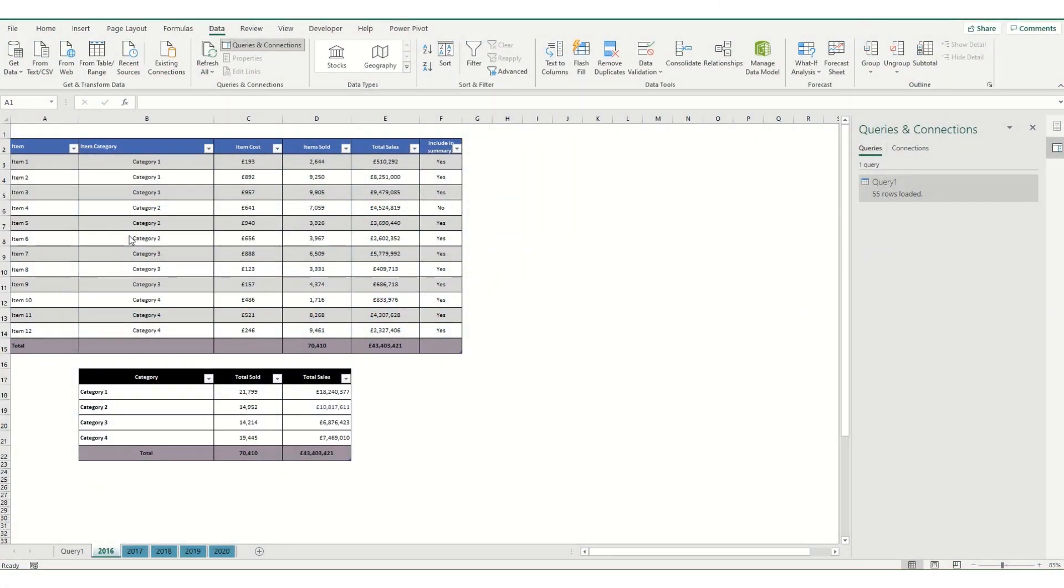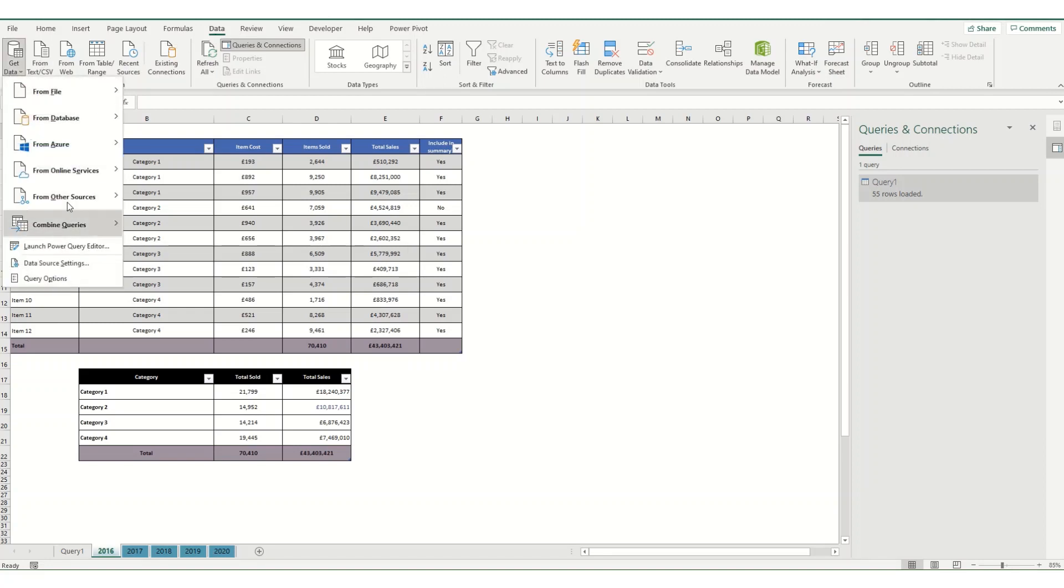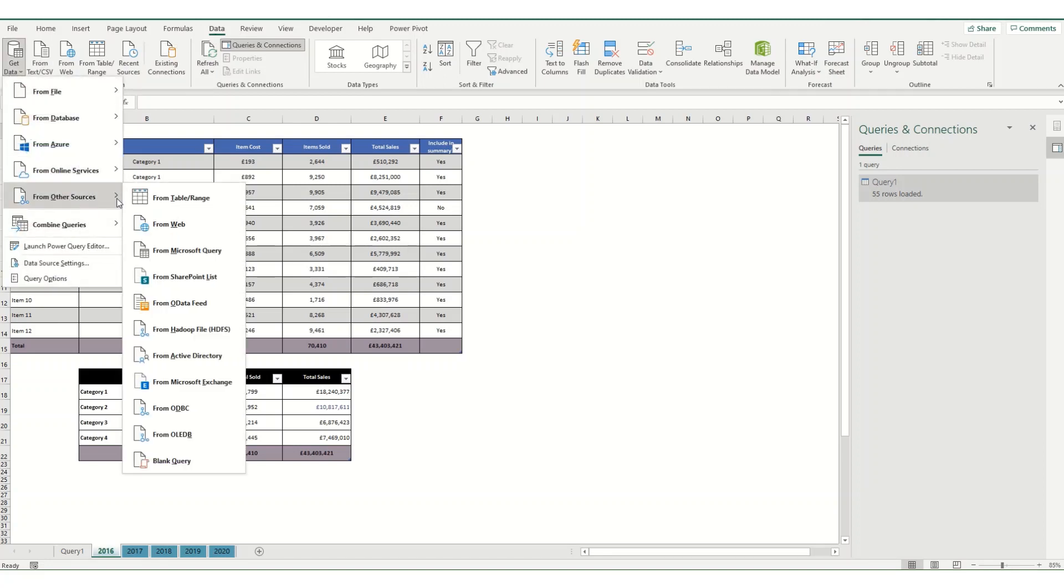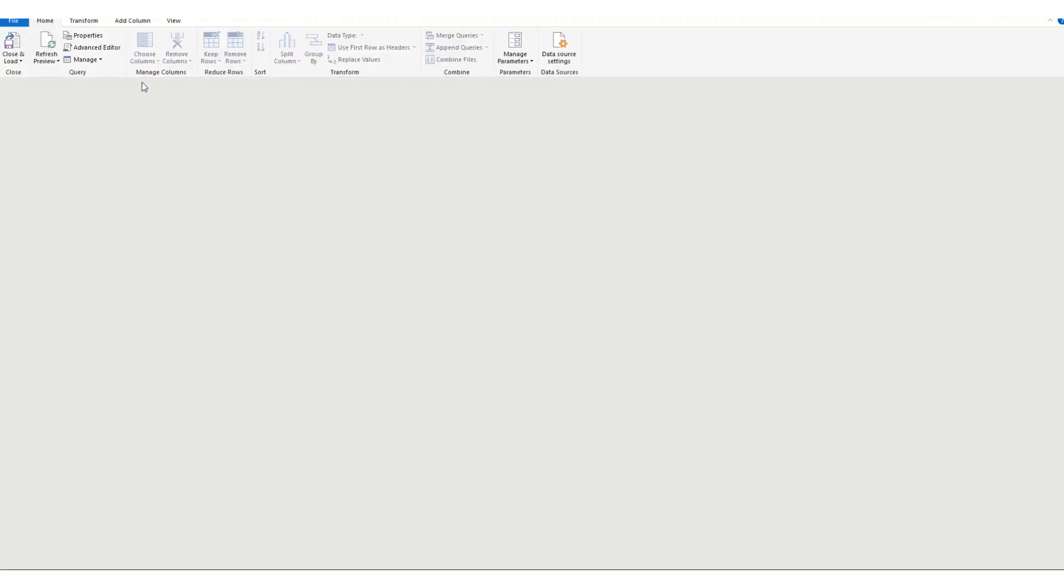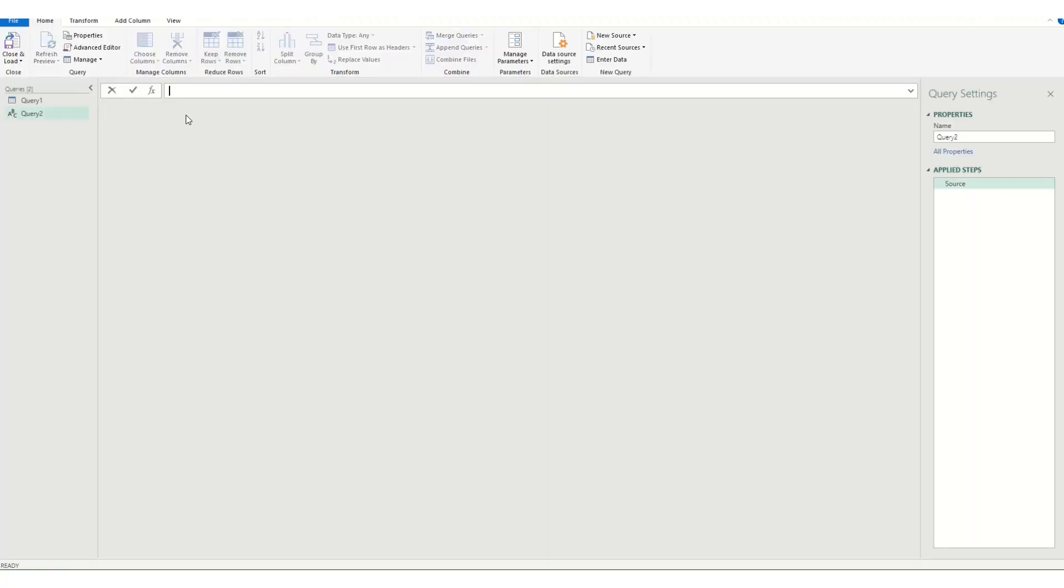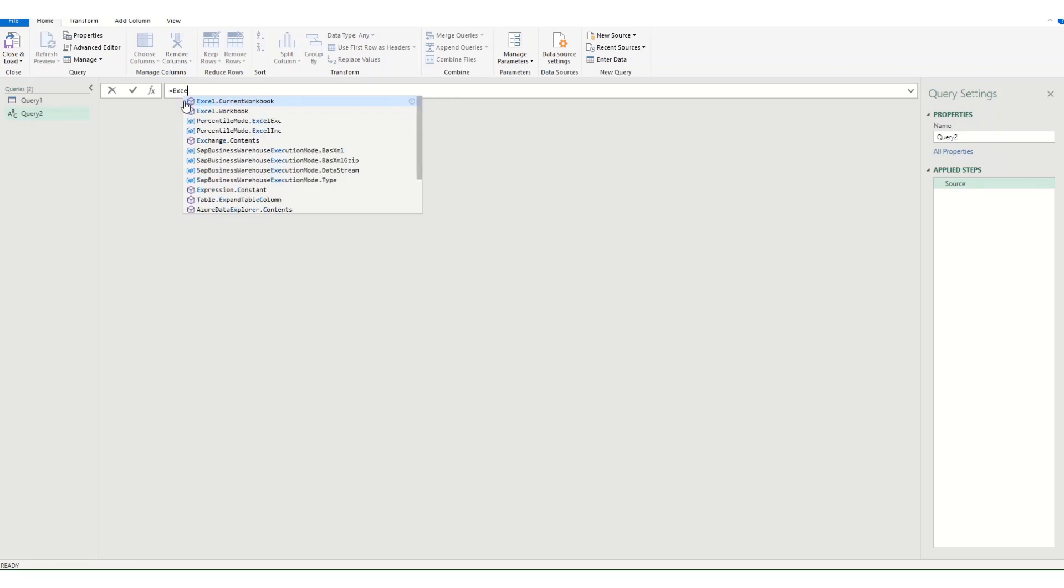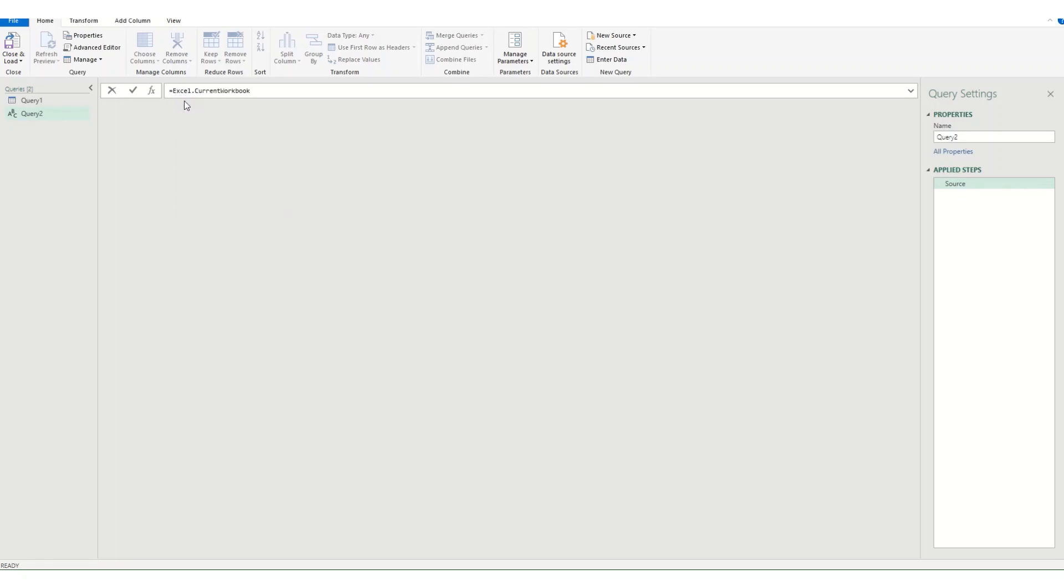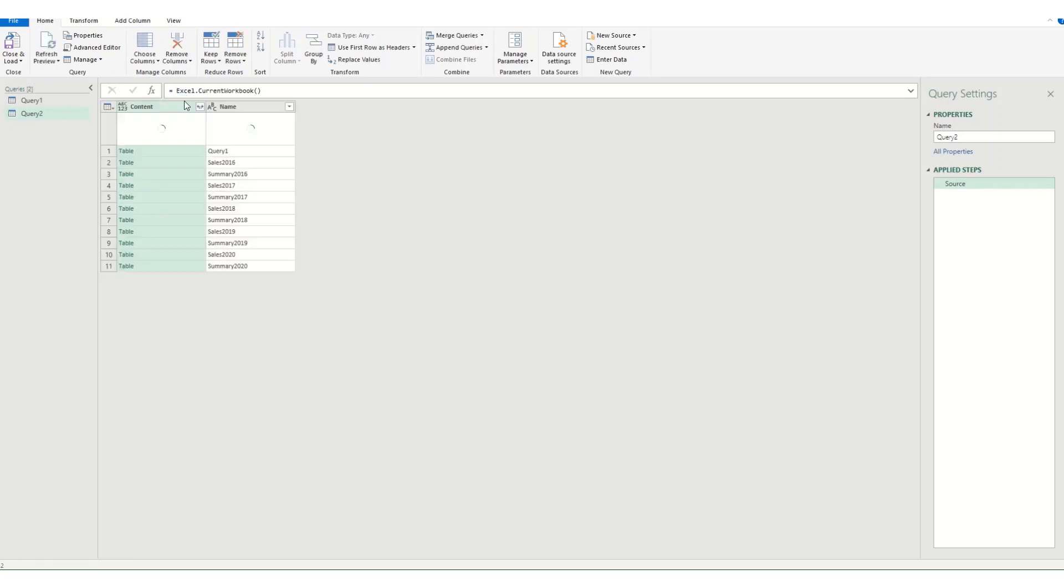Now say I wanted to create a pivot chart using the data in the second tables. We can follow the exact same steps that we did before. So come into our data tab. Get data. From other sources. And blank query. Then we want to go through the same thing. So equals Excel. Current workbook. Open and close my brackets. And hit enter. And you'll see I've got all my tables there again. And it's also picked up that query one table.